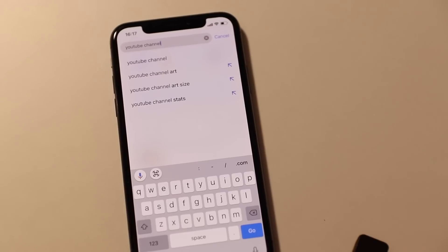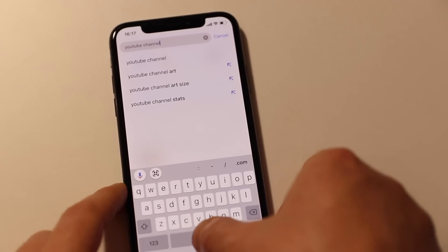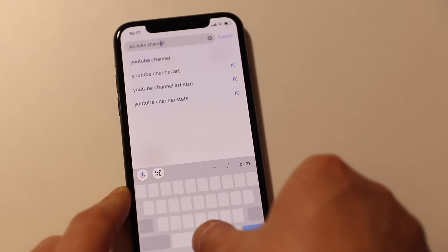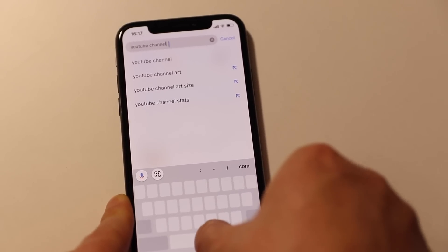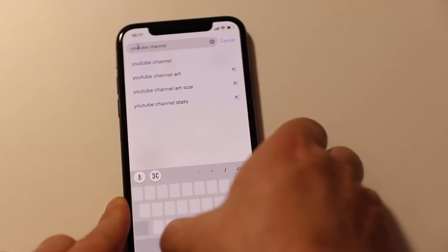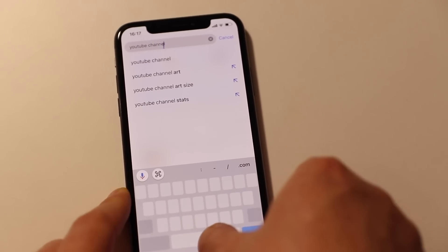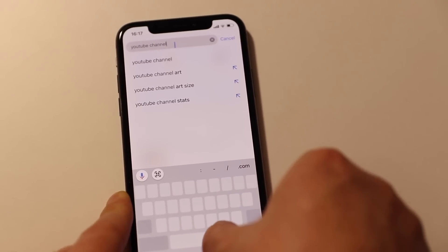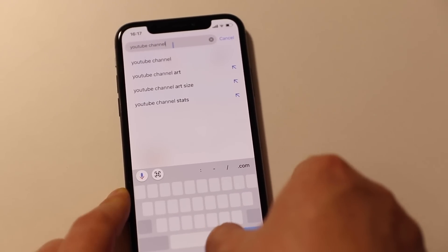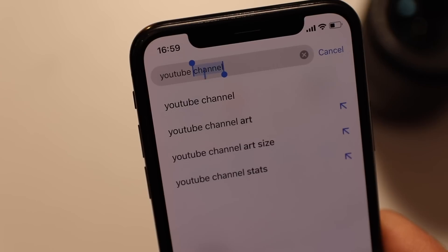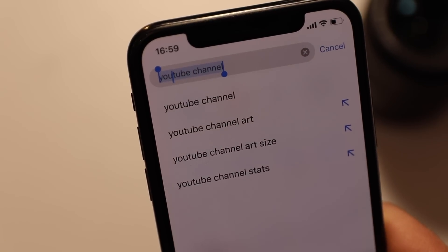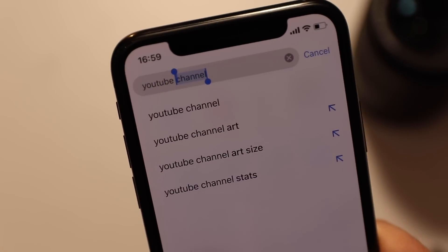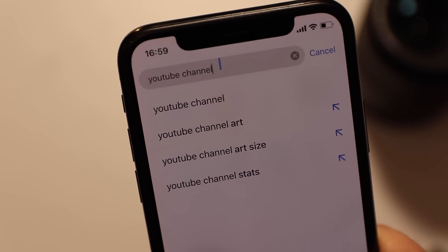Also, you can turn the iOS keyboard into a trackpad by using 3D Touch. All you have to do is to press down firmly on the keyboard and when the keys turn blank, you can slide your finger around the keyboard, moving the cursor at the same time. Also, by pressing harder, you can select the text in order to copy and paste it.